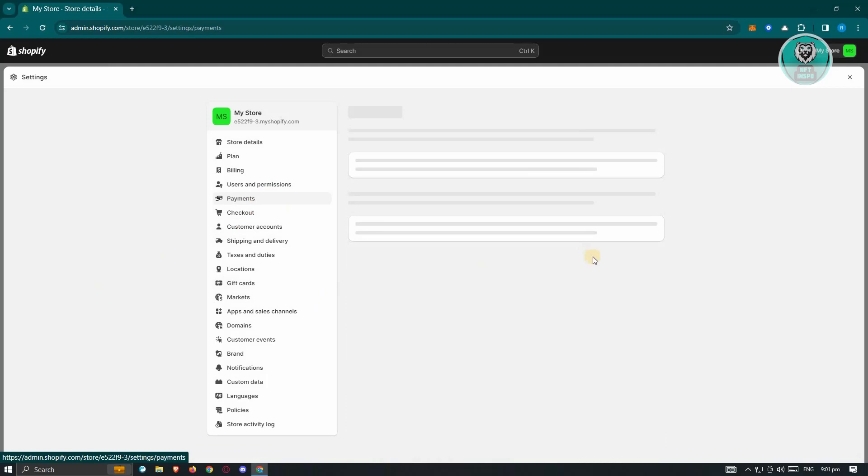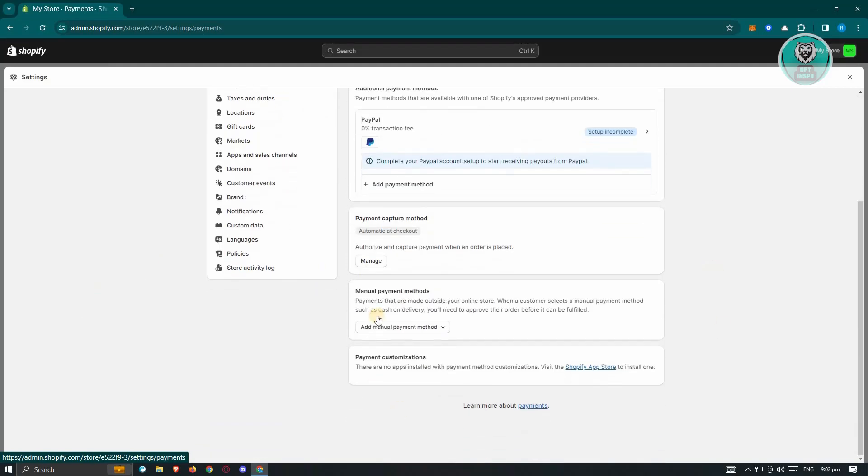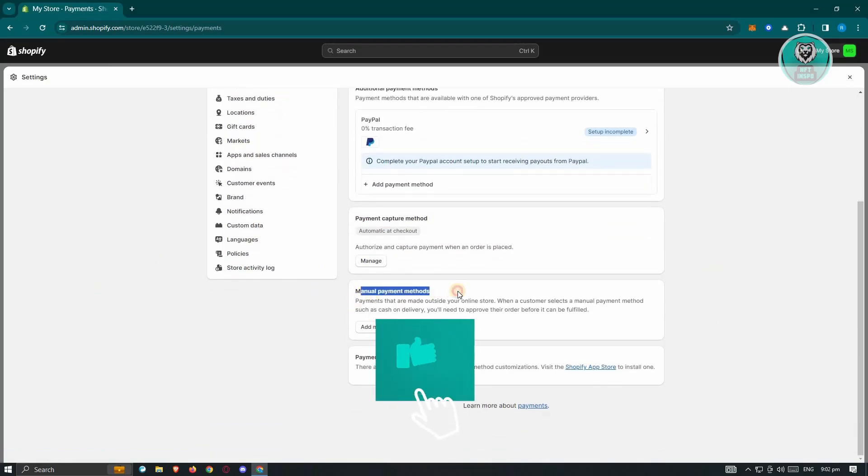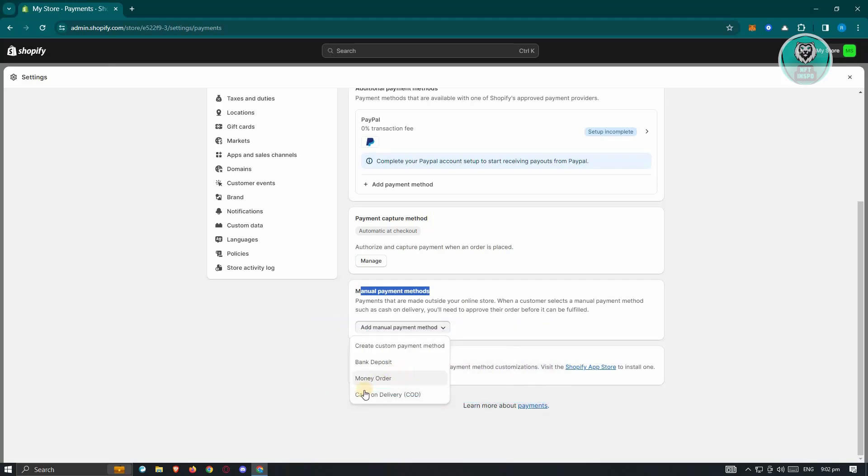Under payments, just scroll down a bit until you see the manual payment method section. So let's go ahead and click on add manual payment method. And from here, we want to choose the option that says create custom payment method.